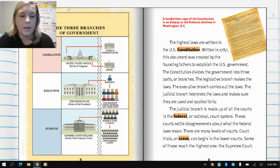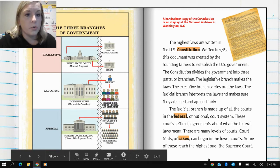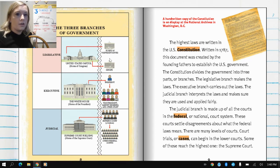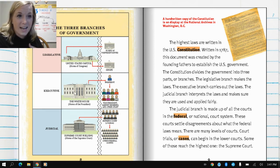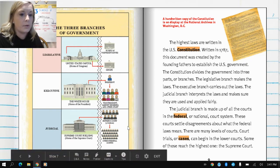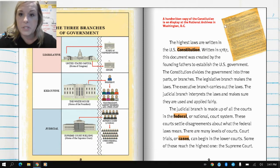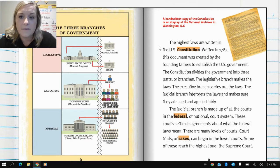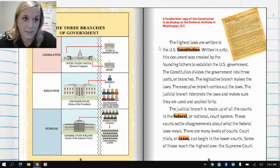Now that we've talked about the three branches of government — the legislative, the executive, and now the judicial branch — the legislative branch, our top branch, is part of our Congress and Senate; they're the ones that make the laws. Then we have the executive branch, that's our president; they can sign or deny the laws. The last portion to make sure everything is balanced is that our Supreme Court enforces these laws and makes sure everything is running smoothly. The highest laws are written in the U.S. Constitution, written in 1787, created by the founding fathers to establish the U.S. government. The Constitution divides the government into three branches: the legislative branch makes the laws, the executive branch carries out the laws, and the judicial branch interprets the laws and makes sure they are used and applied fairly.